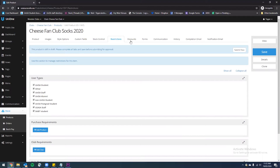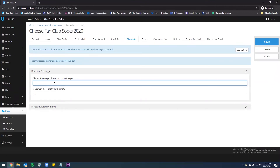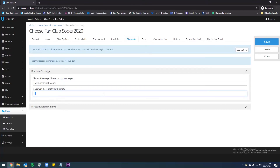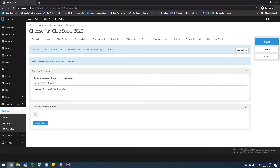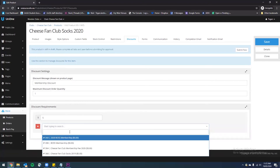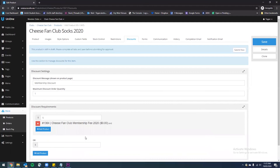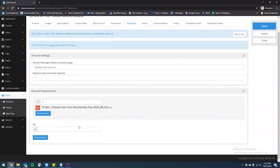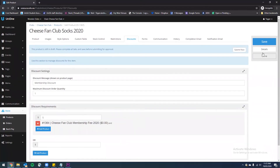But this is not where we enter discounts. To do that we want to go to the discounts tab. I've got a membership discount on this product so I'm going to include the name of this discount and include a maximum discount order quantity of one. This means that only one discount will be applied per person off their first order. If we drop down here, we want to add the discount requirements — the discount is going to be five dollars and we're going to link that to the Cheese Fan Club membership fee. You can add alternatives as well, but I'm happy with this now so I'm going to hit save.